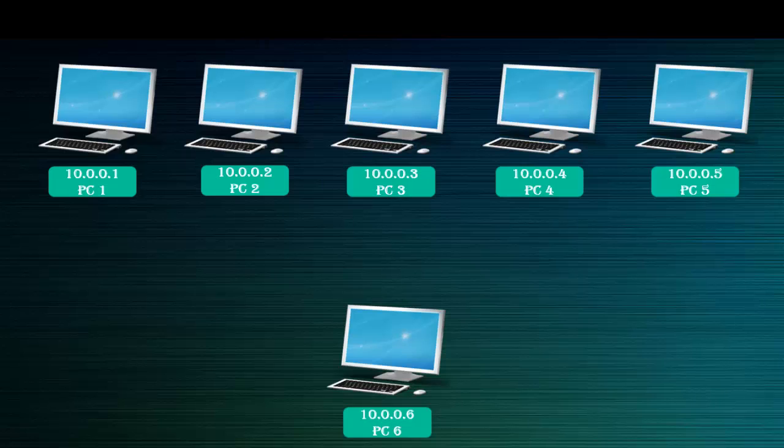So these are the unique IP addresses using which we can easily identify devices in a network. For example, if PC1 wants to access some data from PC6, then he can access the data by the IP address 10.0.0.6.